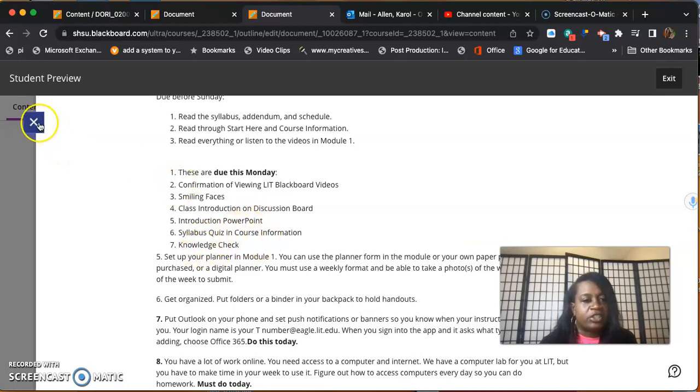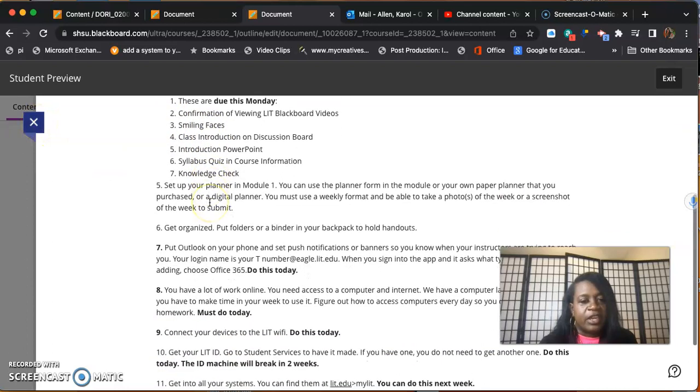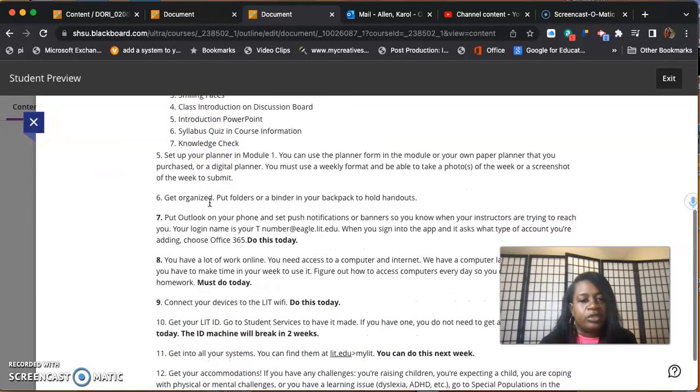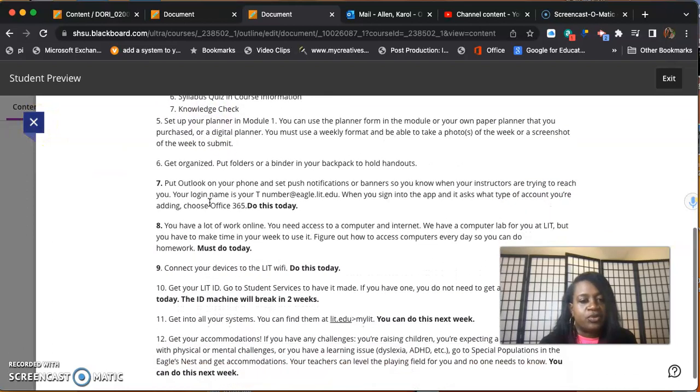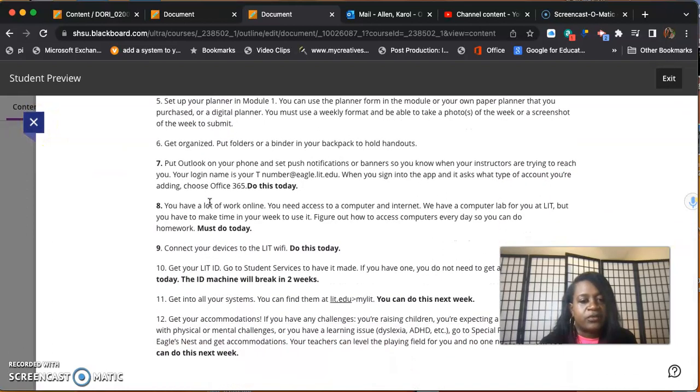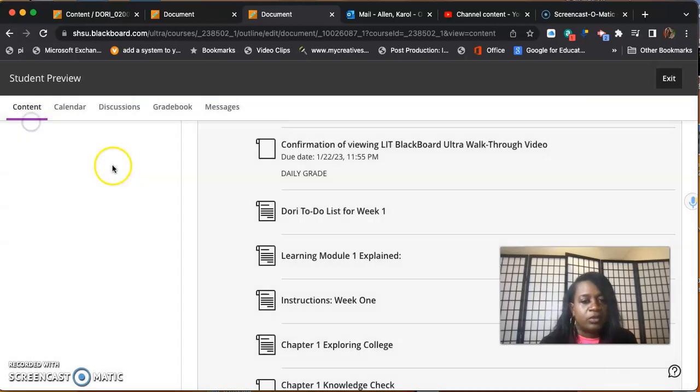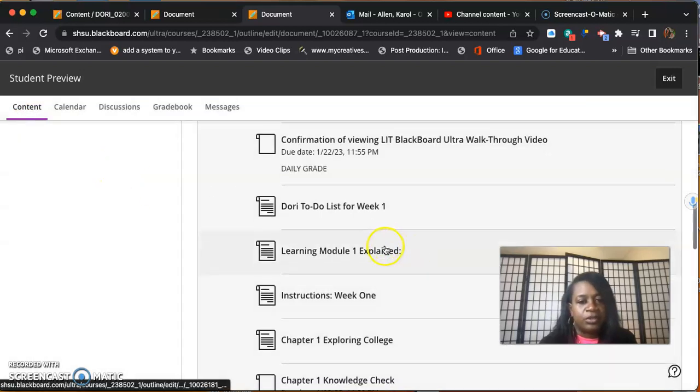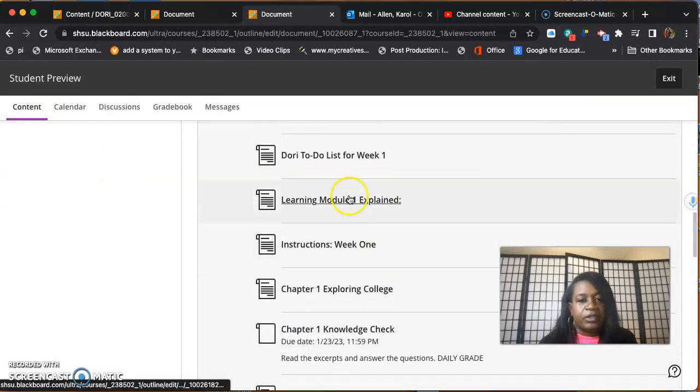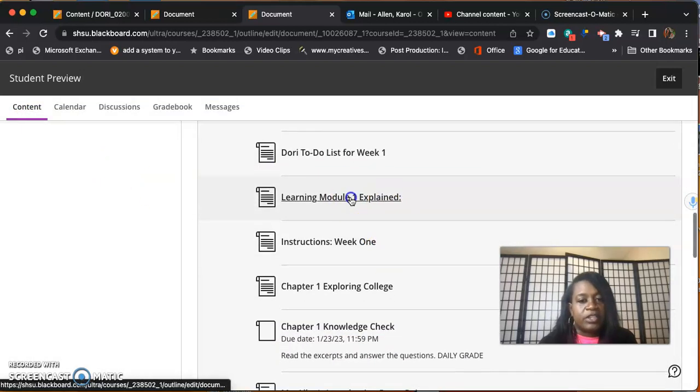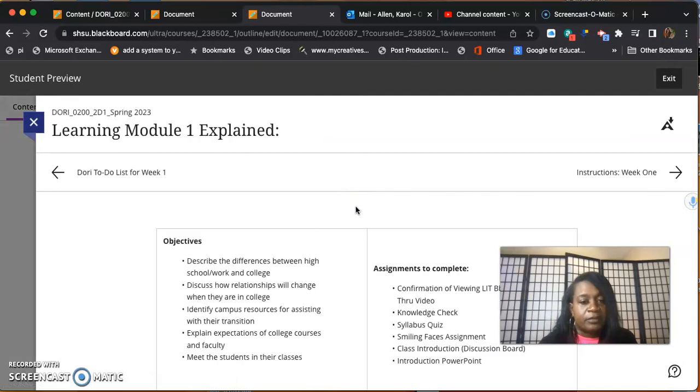We're going to look at all that. I really want you to read all of this information on your own. I don't want to go through it with you. Then learn in module one explained.